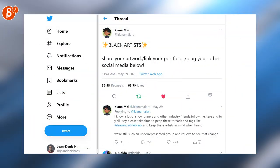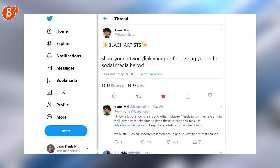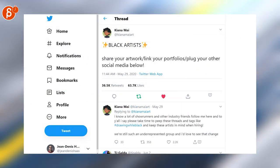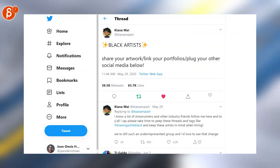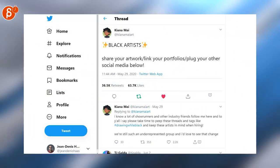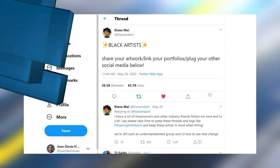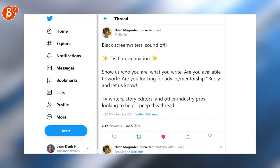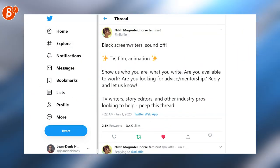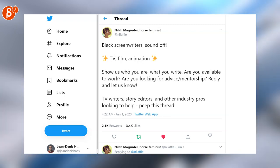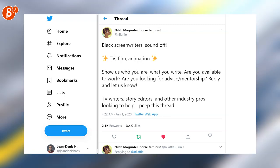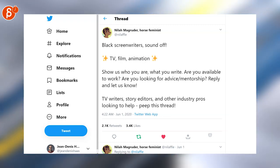Kiana's tweet here has a lot of retweets and likes so if you have anything you want to show off then check out that tweet. Same with Neela, if you have anything in TV, film and animation to show off then check out her tweet.